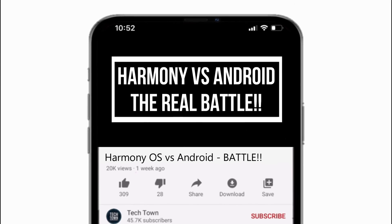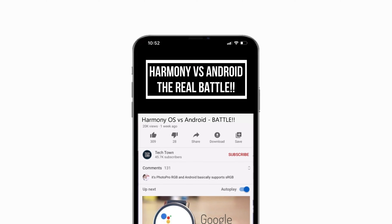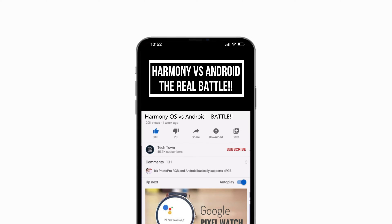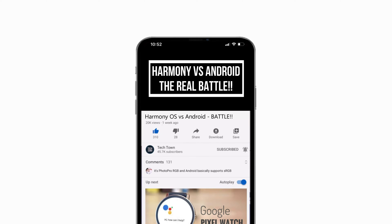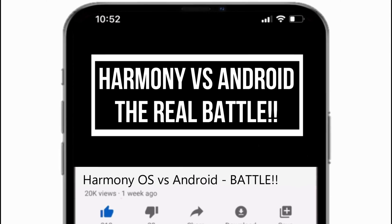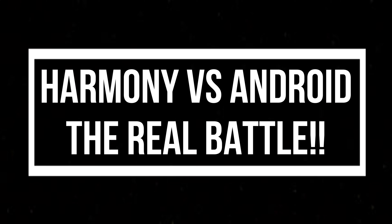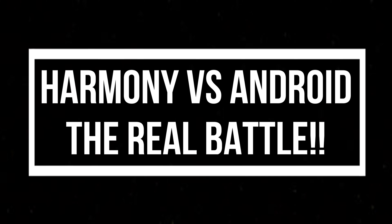But before we do, if you end up liking what you see here, please consider subscribing and turn on notifications by hitting that bell icon. Now let's get back to the video.